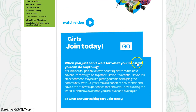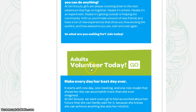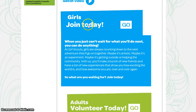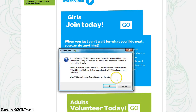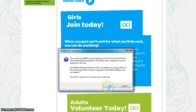From there, you may either click the link to join today where it says Girls, or volunteer today where it says Adults. Either one will take you to the same place, whether you're a girl or adult. It will tell you that you're leaving the gsneo.org site and going to eMembership. Click OK to continue.